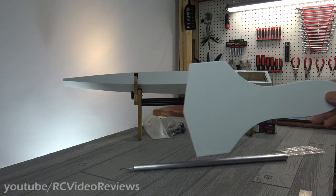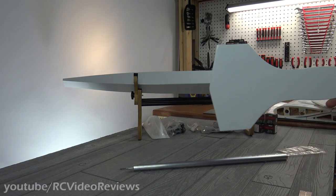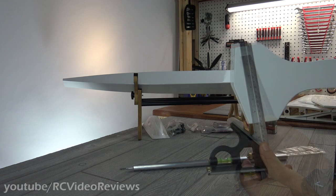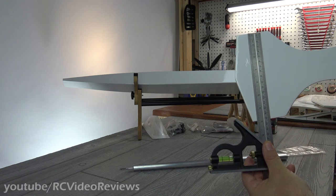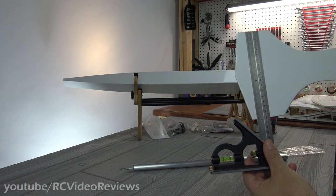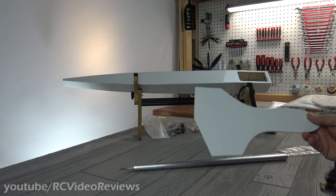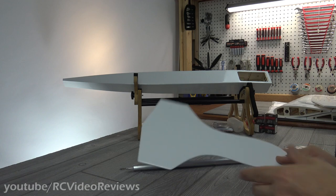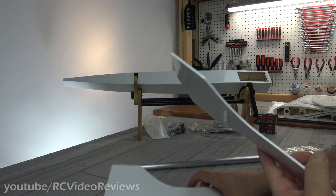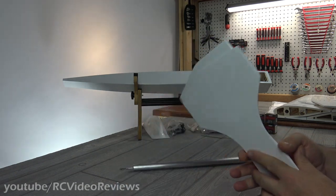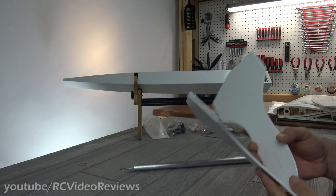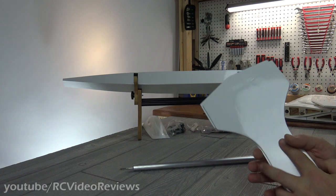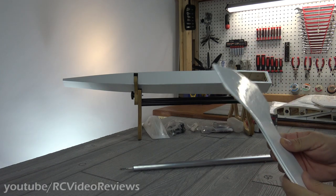Look at these side force generators. Let me measure these for you. 170 millimeters tall at the back. They're pretty big side force generators. There's two of those. They look good. No issues there. Everything looks perfectly done.